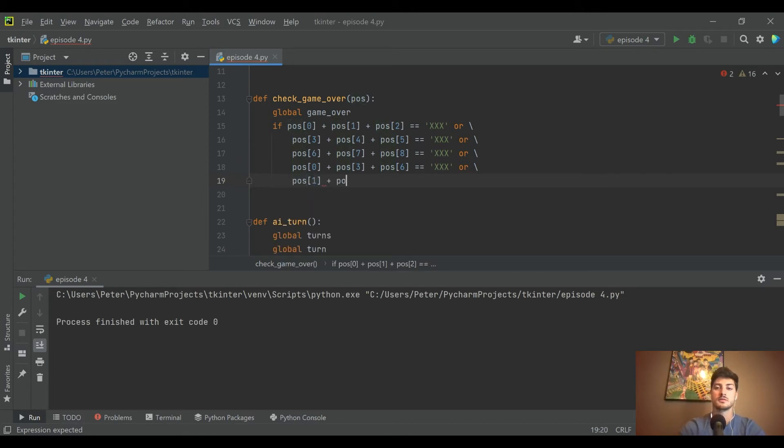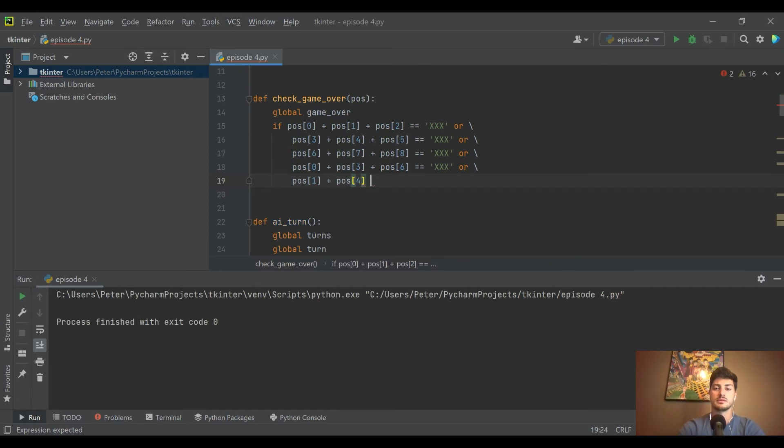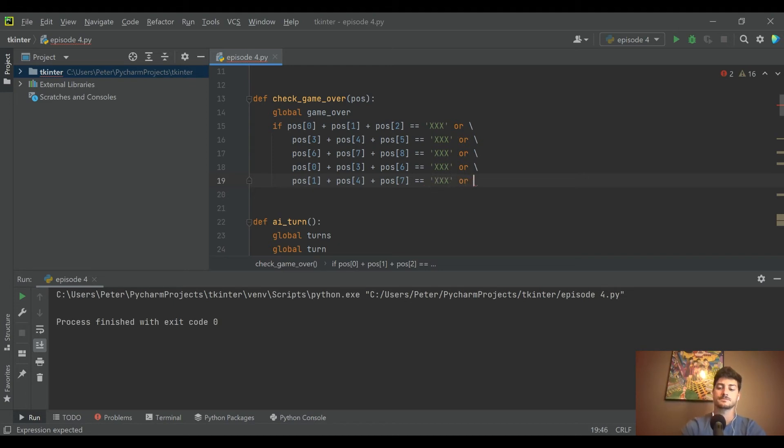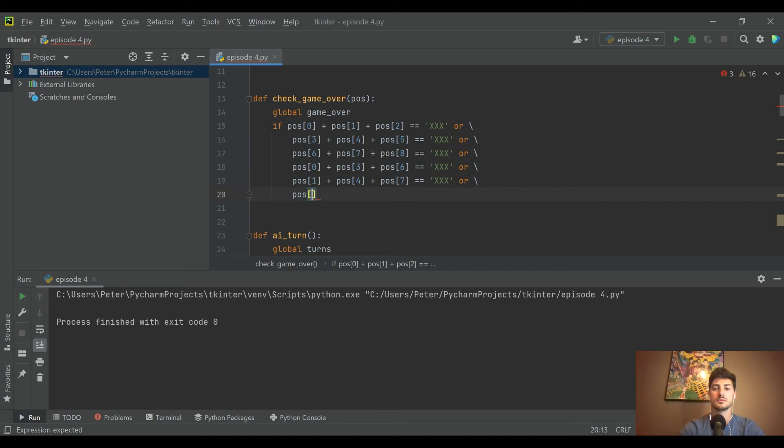And the third vertical column is going to be two, five, and eight equals XXX.